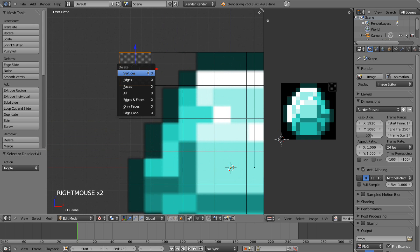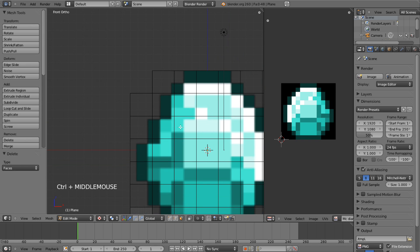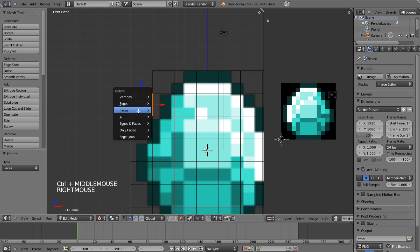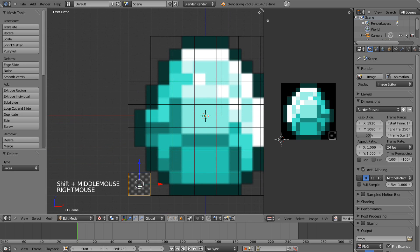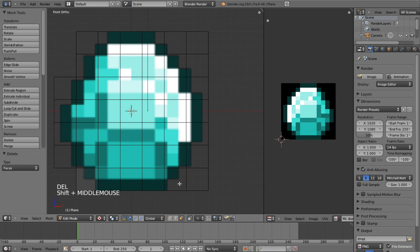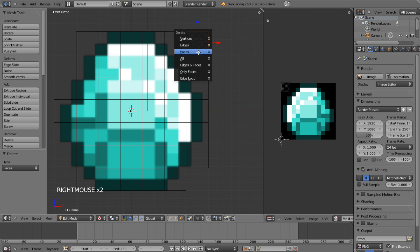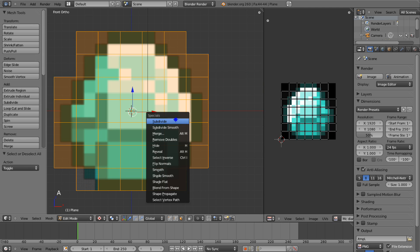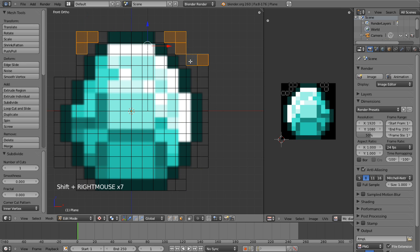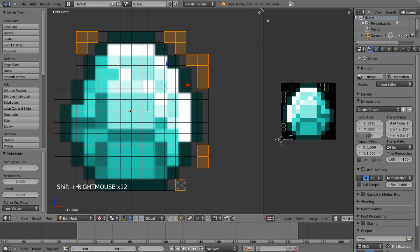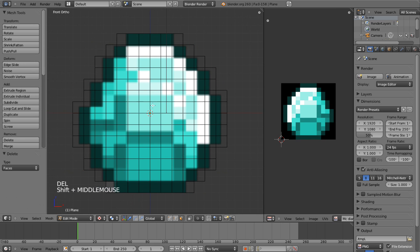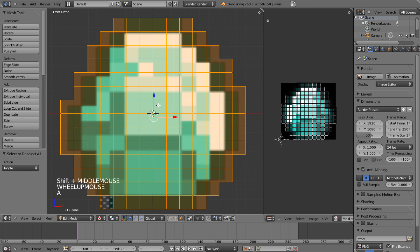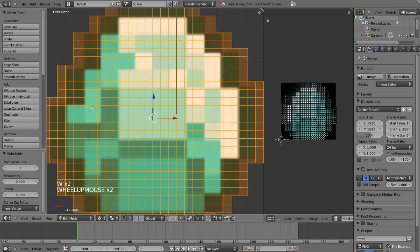So delete that face, because it doesn't actually have anything on it. And you'll see why we do this in a bit here. So delete all these faces that aren't on top of the picture. And we want to select everything again. W. Subdivide once more. Repeat the process.